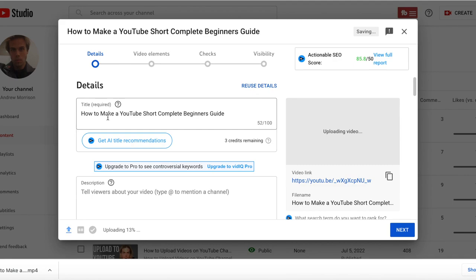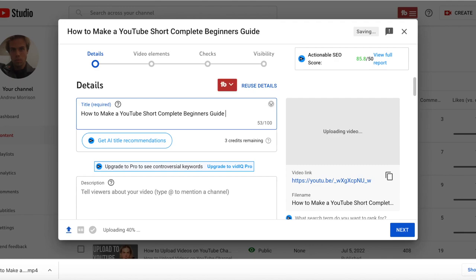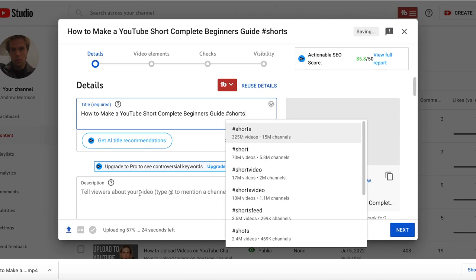So first and foremost, the title is really important, especially when it comes to YouTube because it is a search engine. And you want to make sure that you have hashtag shorts in your title as well. So again, title is very important.